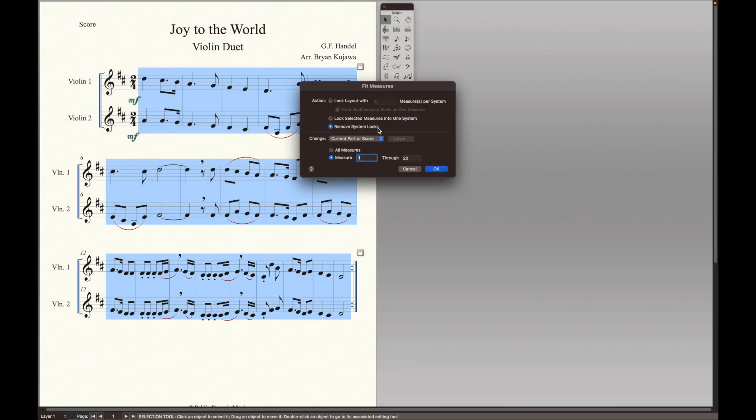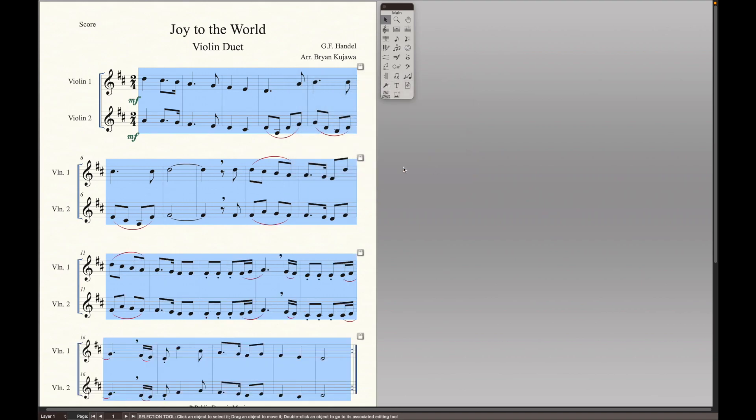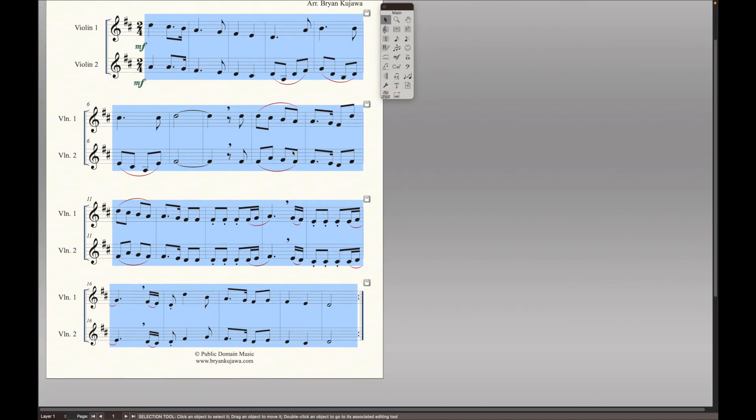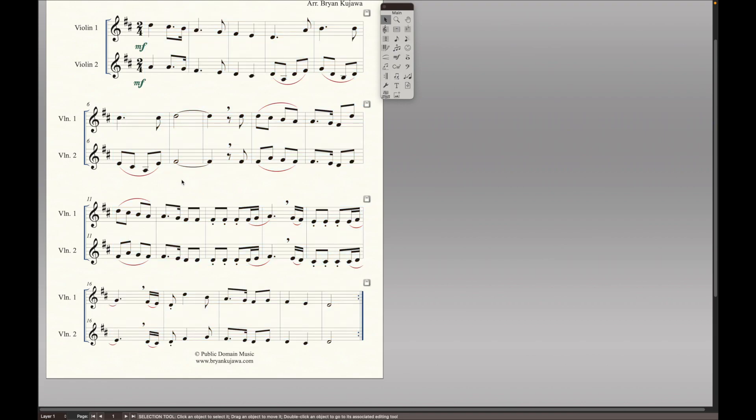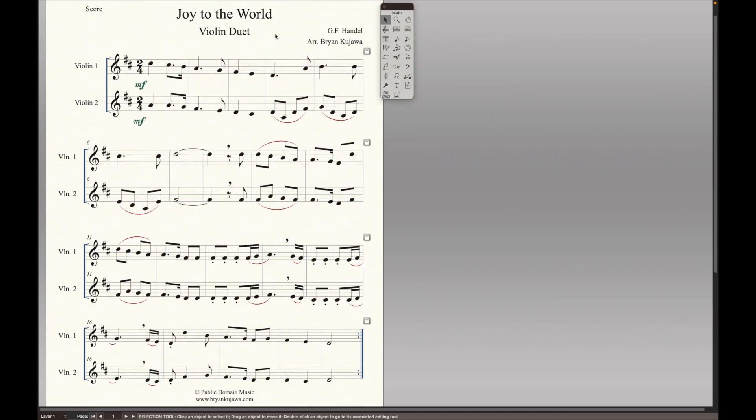OK, so this screen is really cool. So I'm going to go to lock layout with five measures per system and OK. And now it automatically sets everything to five measures, and it looks a lot cleaner.